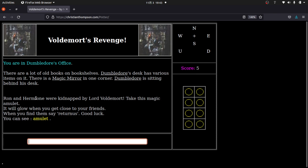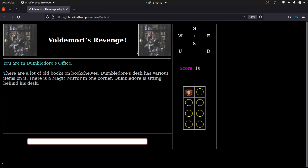I type 'ask Dumbledore' and hit enter. It says Ron and Hermione were kidnapped by Lord Voldemort — take this magic amulet, it will glow when you get close to your friends, and when you find them say 'return us.' This is really important; when my students play this game they often forget to write that down and can't rescue Ron and Hermione. There's now an amulet in this room. If I type 'get amulet,' I have it in my inventory.